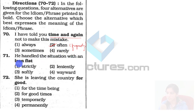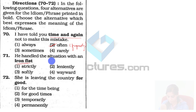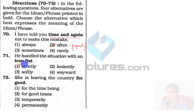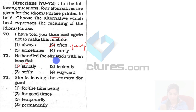'He handled the situation with an iron fist.' Iron fist means that somebody behaves in a way that they treat people severely. They are treating people strictly. So he handled the situation strictly, taking control of things.